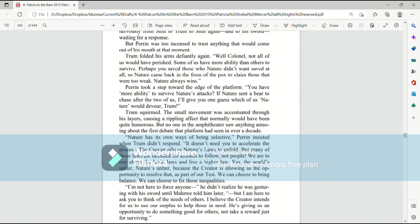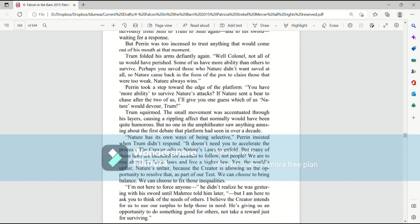But Perrin was too incensed to trust anything that would come out of his mouth at that moment. Trum folded his arms defiantly again. Well, Colonel, not all of us would have perished. Some of us have more ability than others to survive. Perhaps you saved those who nature didn't want saved at all. So nature came back in the form of the pox to claim those who were too weak. Nature always wins. Perrin took a step forward toward the edge of the platform. You have more ability to survive nature's attacks? If nature sent a bear to chase after the two of us, I'll give you one guess which one of us nature would devour, Trum.